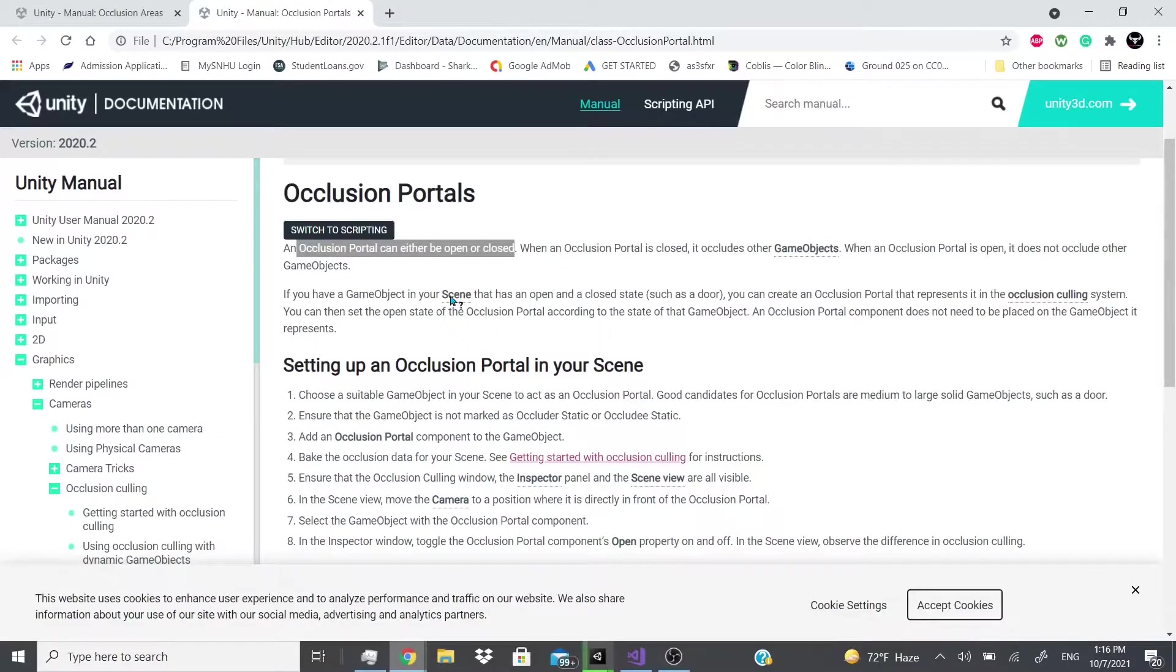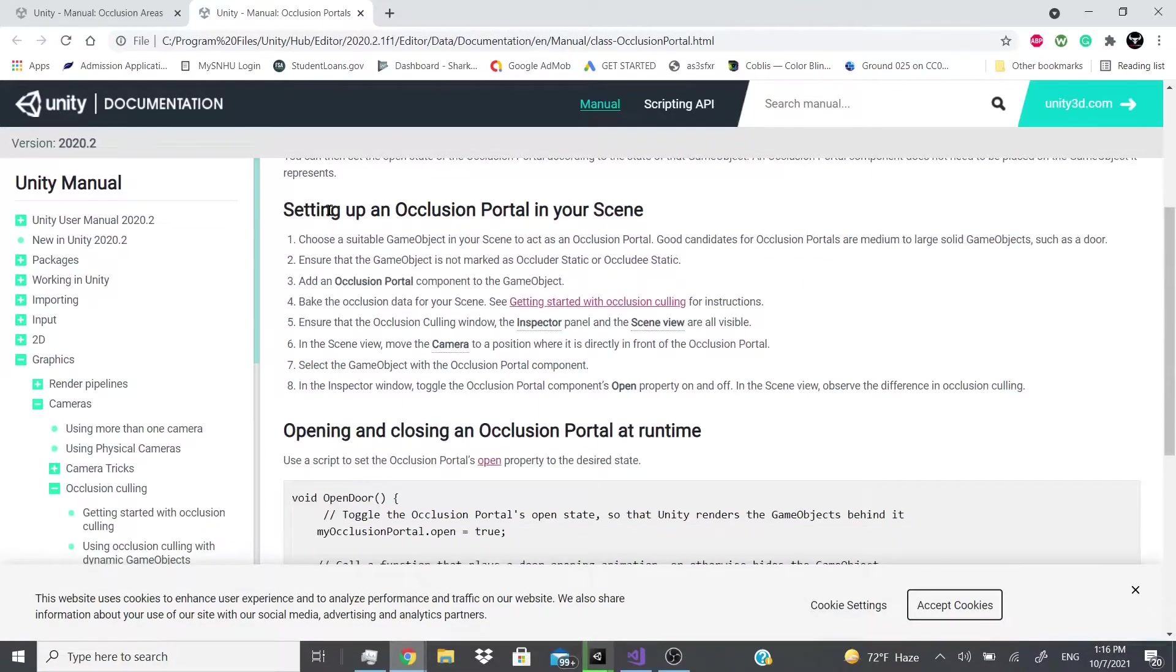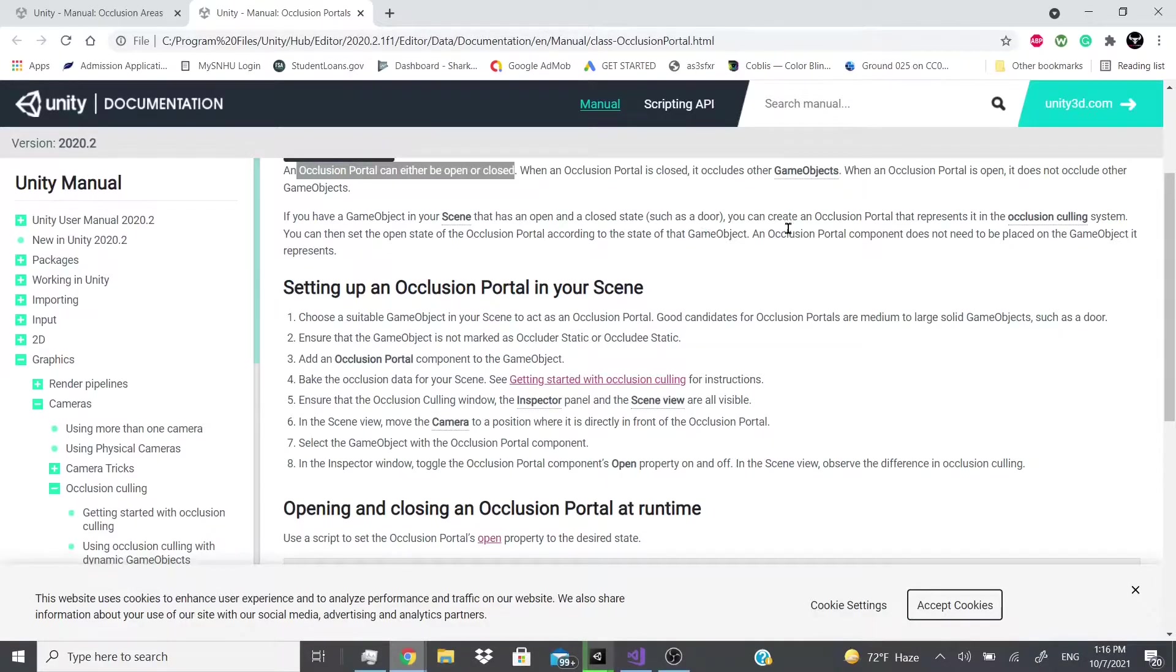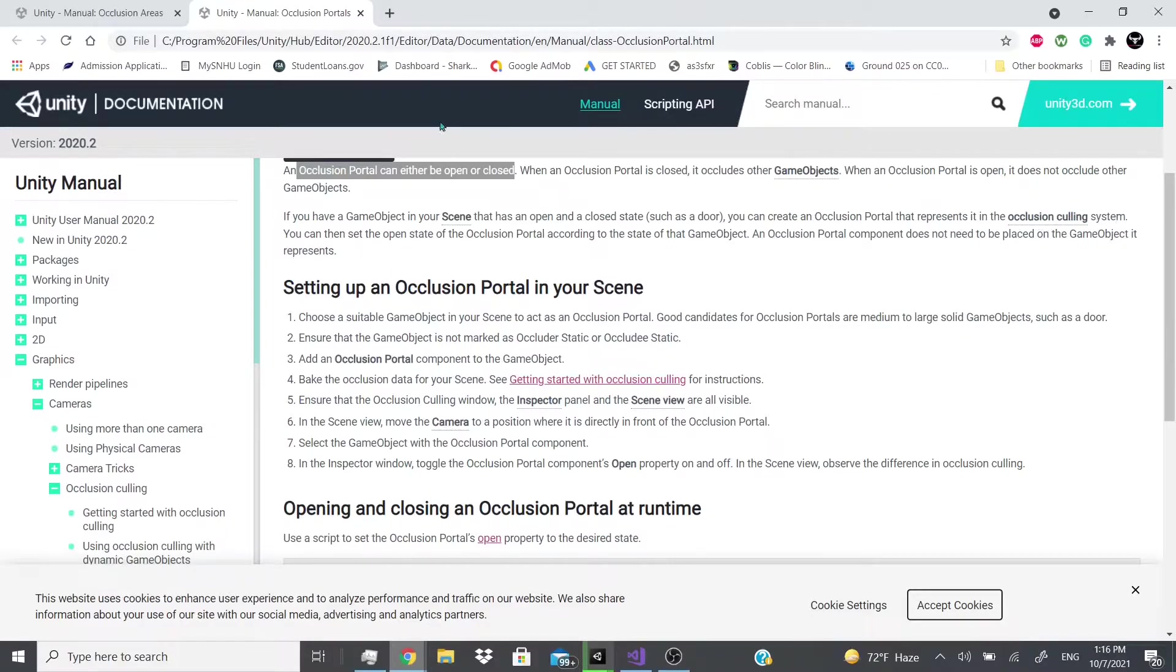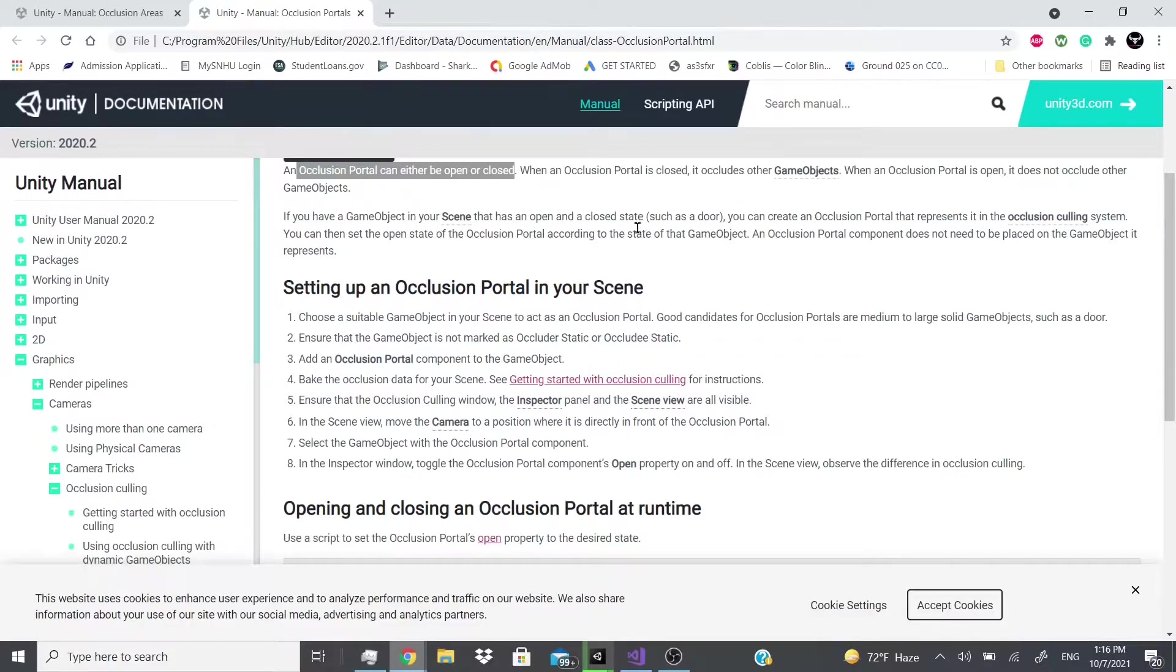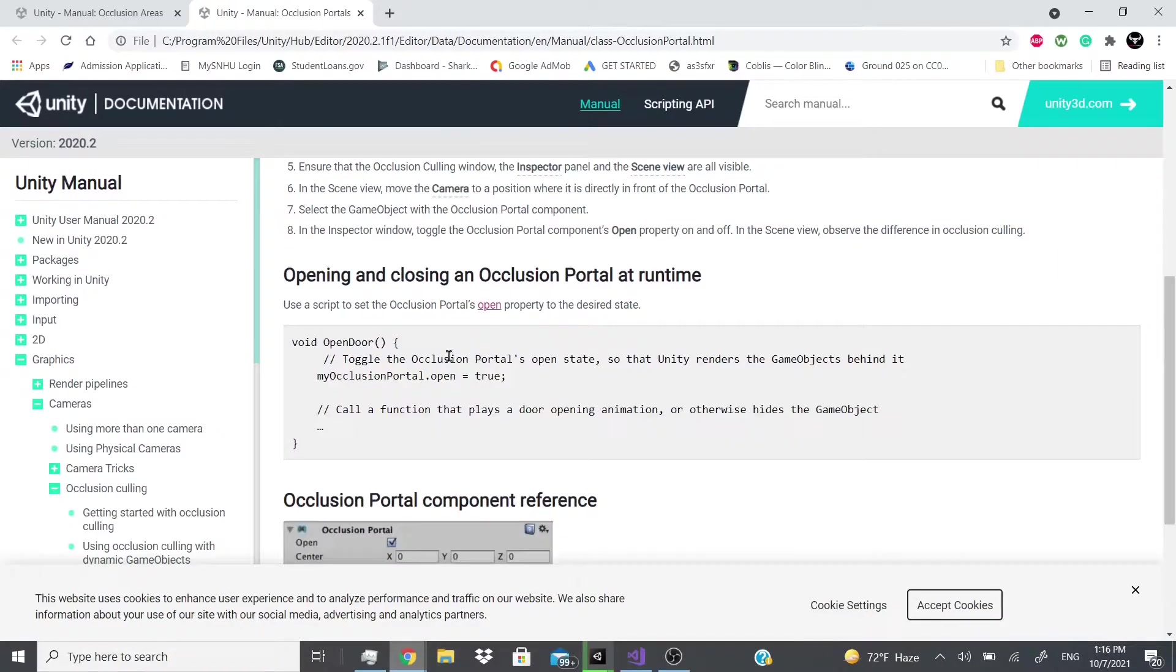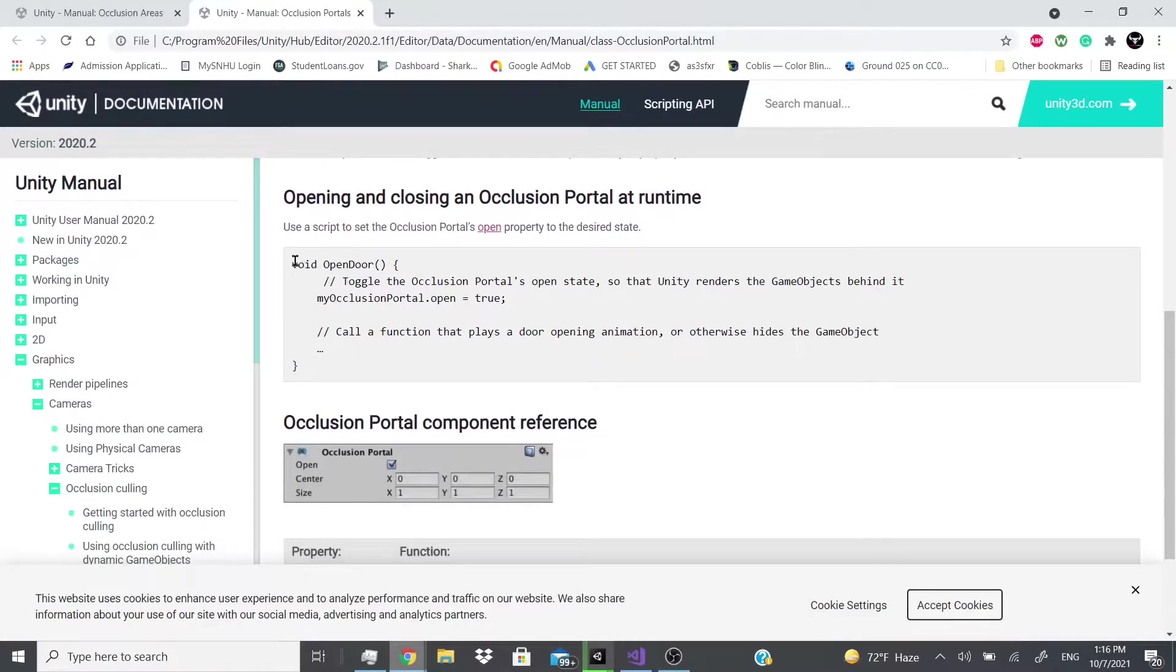So it says if you have a game object in your scene that has an open and closed state, such as a door, you can create an occlusion portal that represents it in the occlusion culling system. You can then set the opening state of the occlusion portal according to the state of the game object. An occlusion portal component does not need to be placed on the game object it represents.